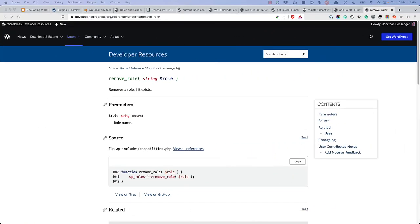You can also include a deactivation hook to remove the role when the plugin is deactivated using the remove role function.